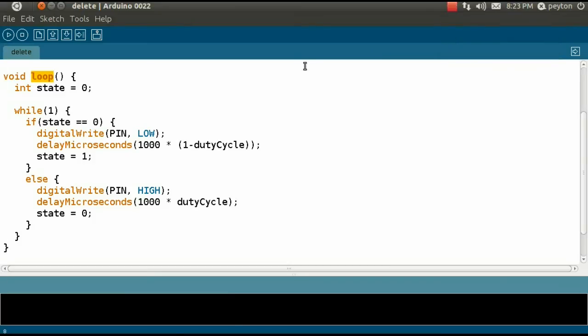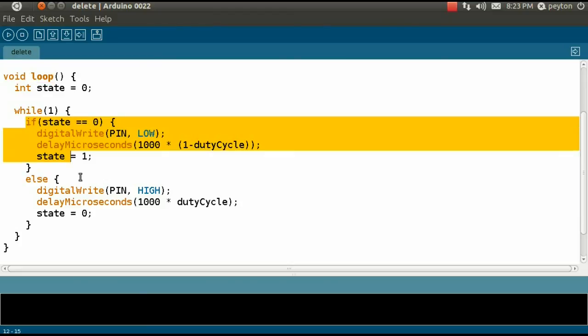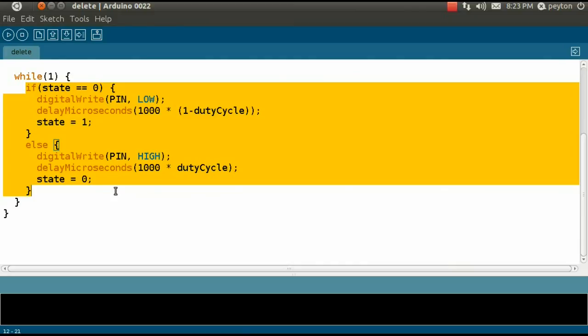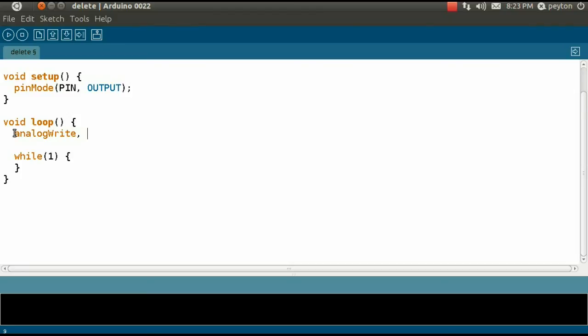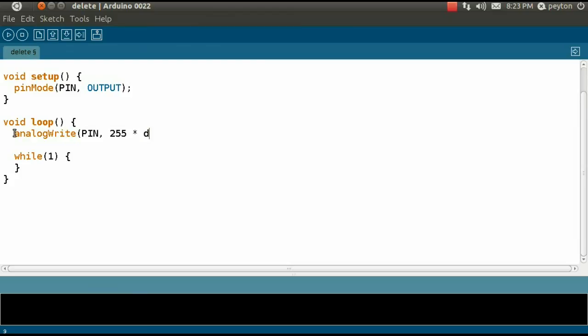It's time to update this code using the analog write function. There is no need to write PWM code ourselves, so we will remove this hack. Now, we will add the analog write function with the user's defined pin and some percentage of the maximum. 255 is the maximum, so we'll take 75% of it, or more generally, the percentage defined by duty cycle.